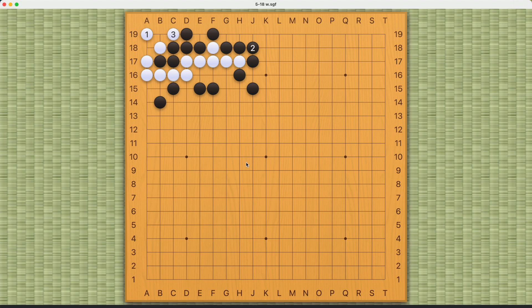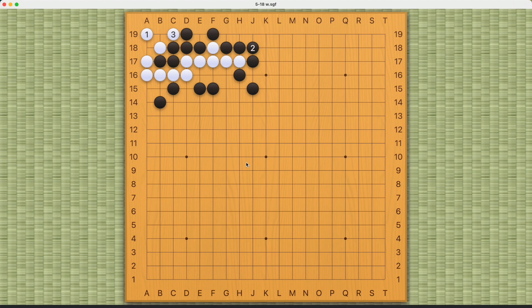Overall, those are all the variations for this problem. It's pretty simple as soon as you find out that white can't capture black cleanly. You have to think about how to make a ko here at the one-one point. Thank you for watching.